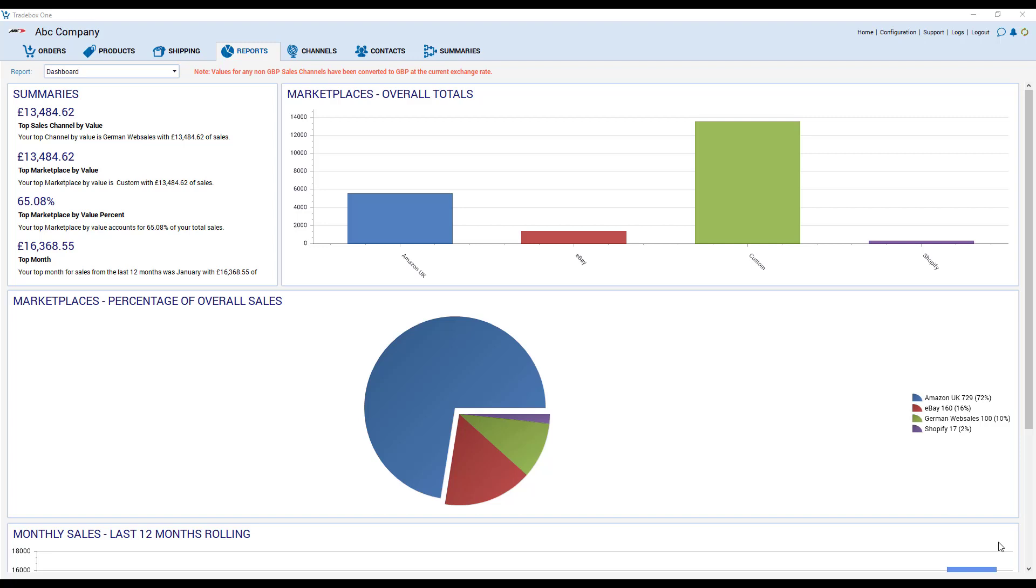Hi and welcome to the overview video for Tradebox One. The purpose of the video is to give you a quick overview of the software and show you how it works and also to show you where the tools are to get started with the trial.